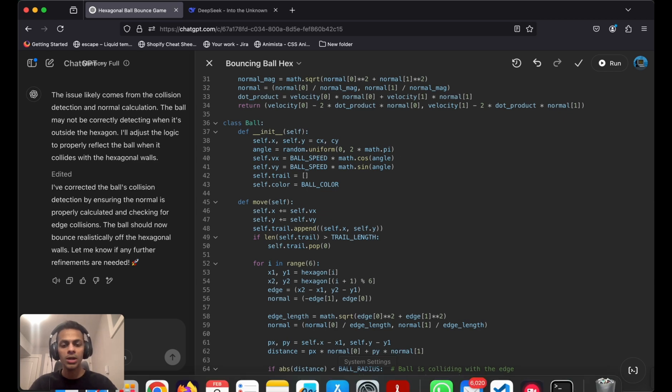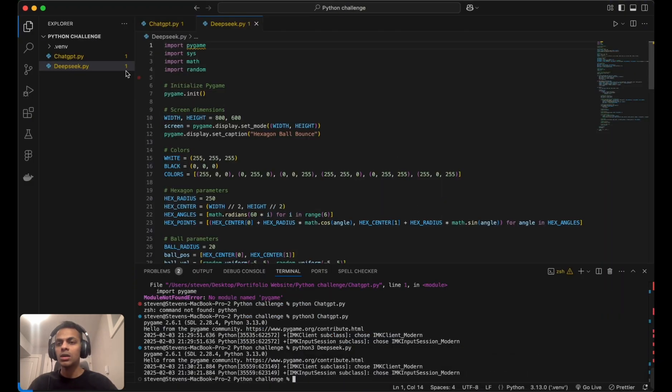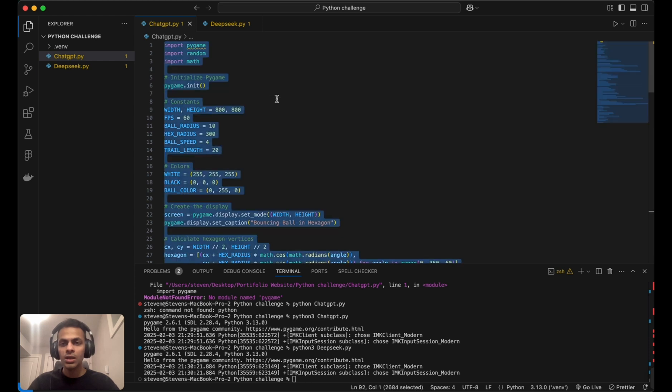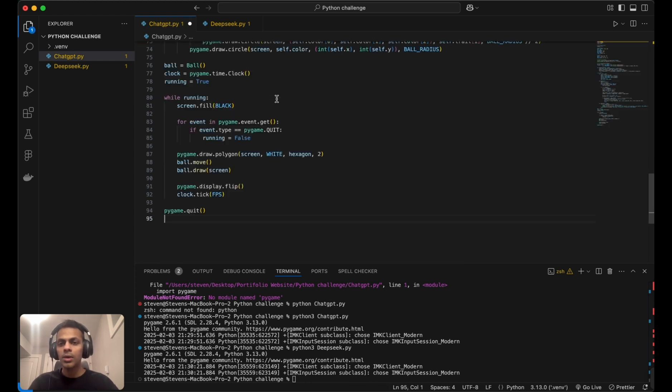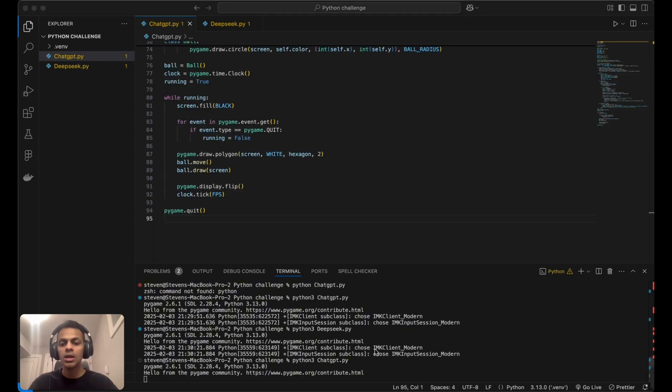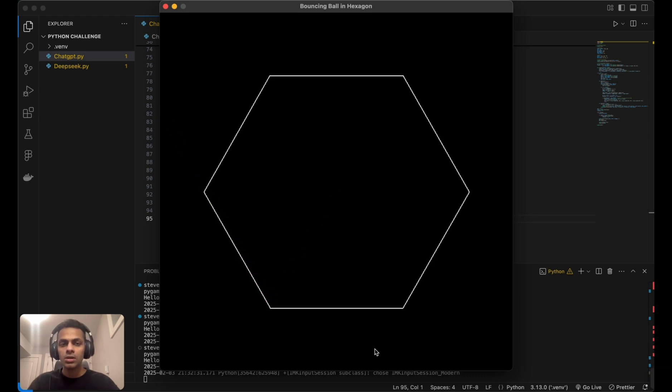Coming back to Visual Studio Code, I'll paste the new code and run the game again. Yes, it works for one bounce, but then it doesn't.